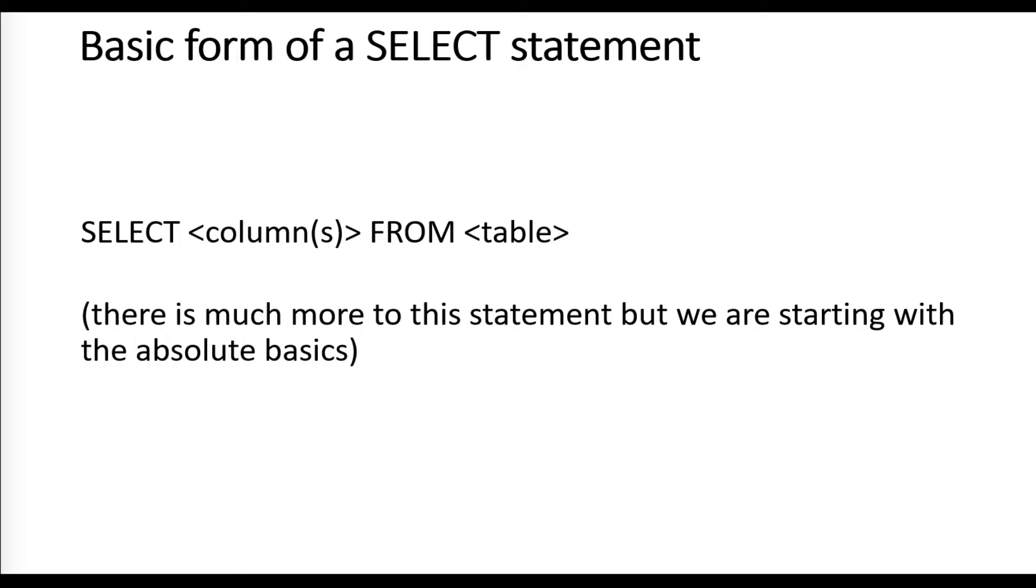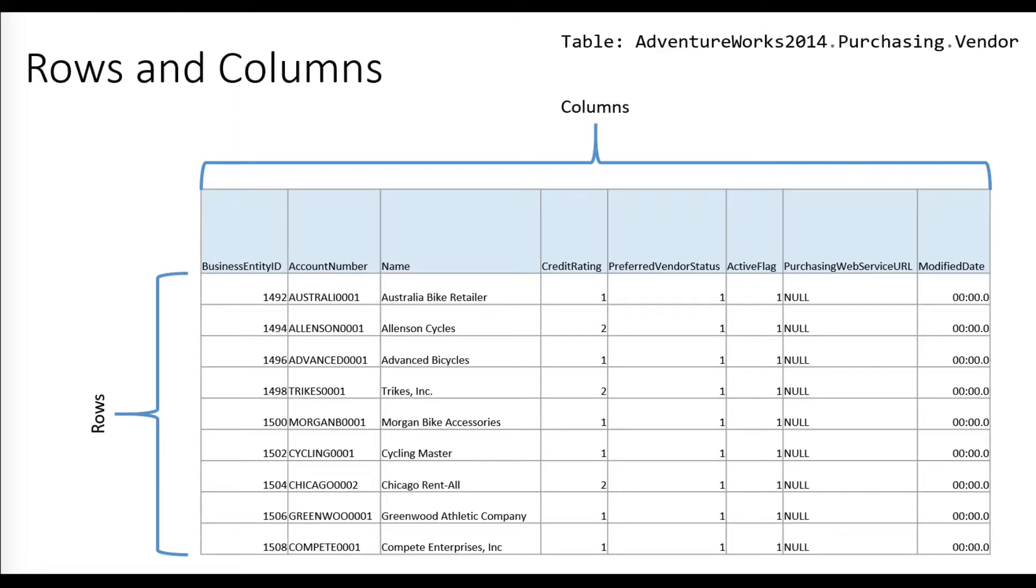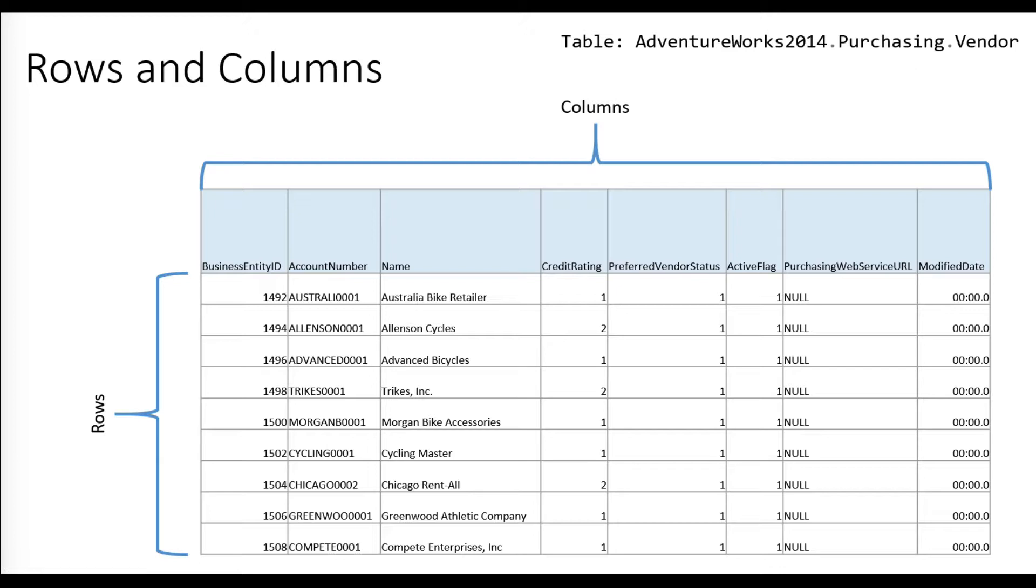If we look at one of our database tables—we're going to work with the vendor table today—the way this is named is with the database name, AdventureWorks 2014, followed by a period, followed by a schema name. Think of a schema as just a collection of tables. Within a database, you can have multiple schemas, and each can have multiple tables. This table is in the purchasing schema and it's called vendor.